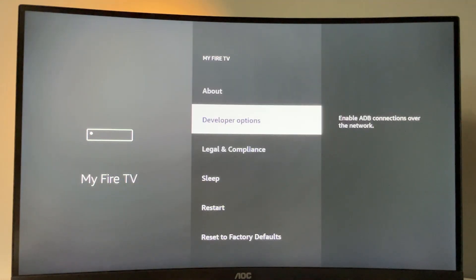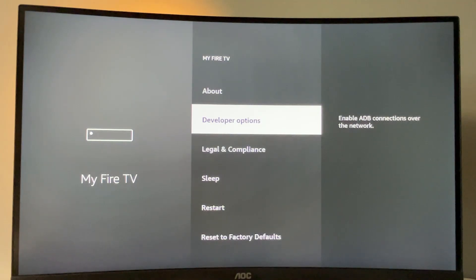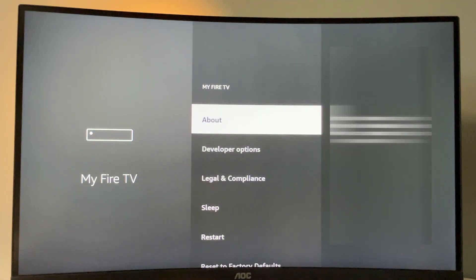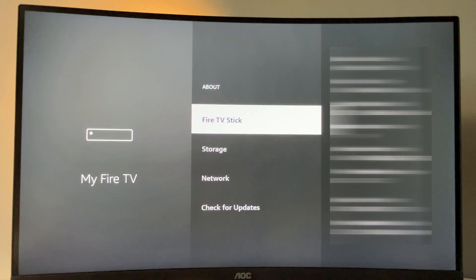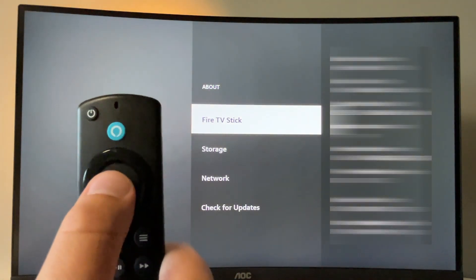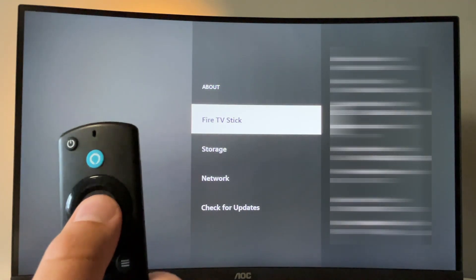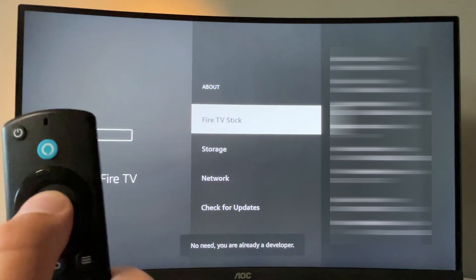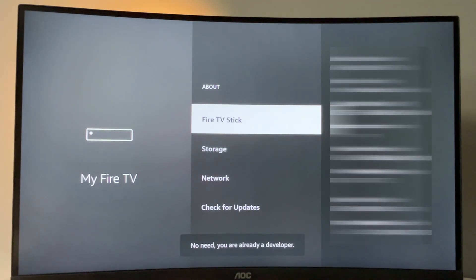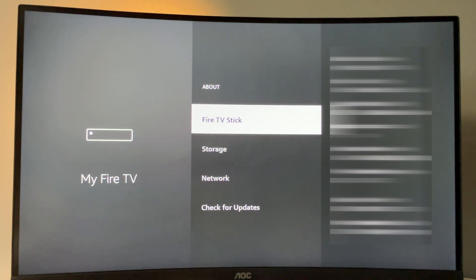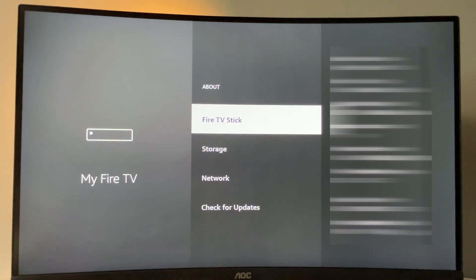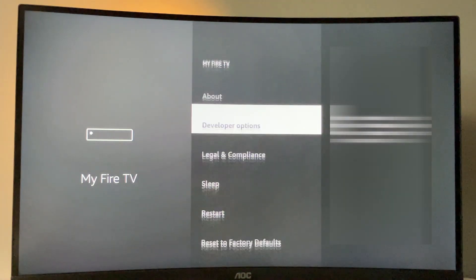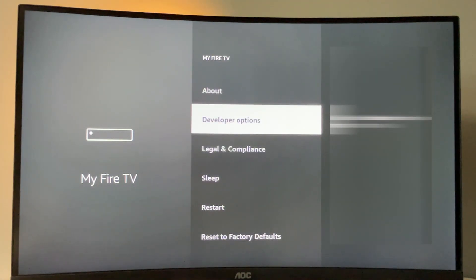However, there is also a chance that the developer options are going to be hidden on your Fire Stick or Fire Cube. But that's not a problem. It's really easy to make them appear. Just go to About, select Fire TV Stick, and click on the middle button on your remote for seven times. And do it fast. Let's do it. As you can see, now at the bottom it says, no need, you are already a developer. That's in my case. In your case, it's going to say that you have become a developer now. And if you go back a bit, you will finally see the developer options.